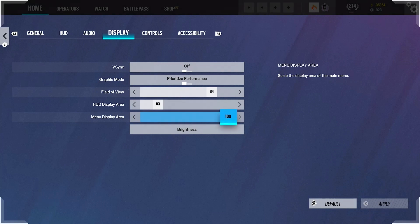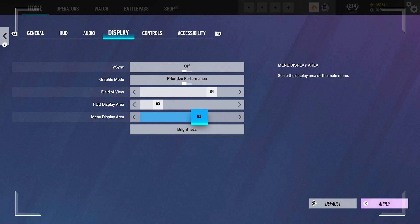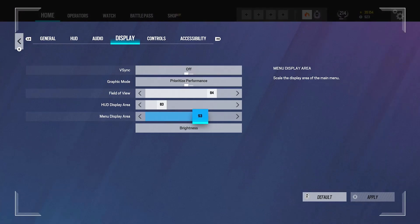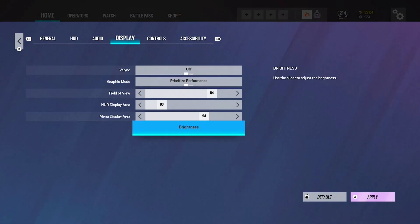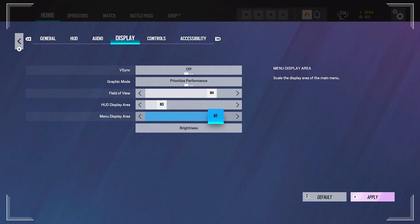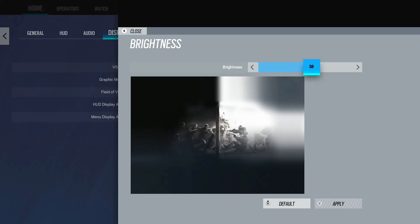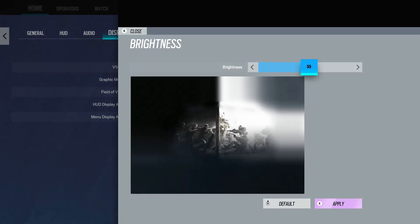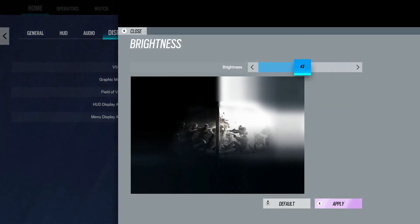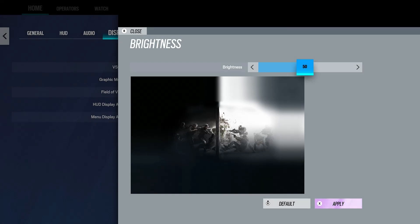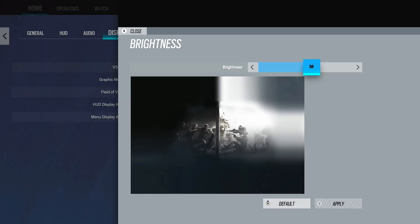My HUD display area, I've got it on 83. Don't ask me why. I don't actually have a reason, I just think it looks cool. The menu display I just have on 100. I think it looks really weird if you put it below. There's no real need, but you can fuck around with these. If you put it down, it'll bring my menu in a bit more. There's no real reason, it's just whatever you prefer. My brightness is 58. I know some people that run up to like 70 brightness, which is fucking crazy. I'd say anywhere from about 50 to 70 is fine. Just depends because everyone's monitor is going to be different.